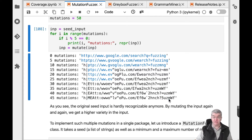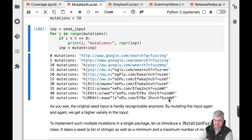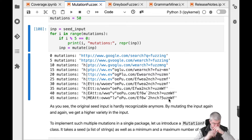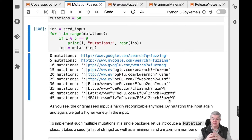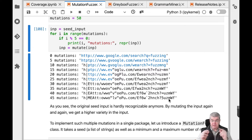So what do we do with all these mutated inputs? We can be smarter than just feeding them to the program. Notably, we can get feedback from the program in order to guide our mutations. For this, we can make use of the coverage feature — the coverage class introduced in the previous chapter — to determine the trace, that is, the set of locations covered by each of our inputs.